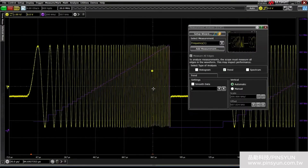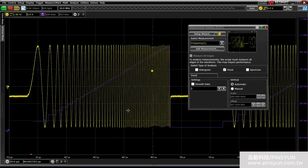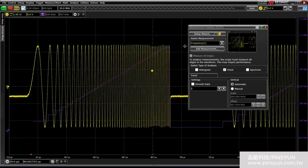In this example, a frequency-modulated burst can be effectively demodulated by trending a frequency measurement on the screen, showing the linear ramp of frequency across the burst.